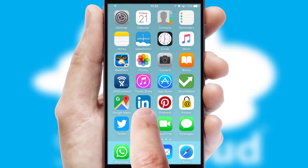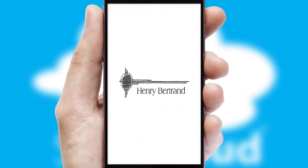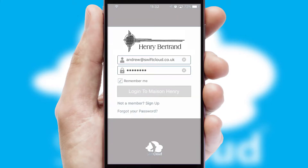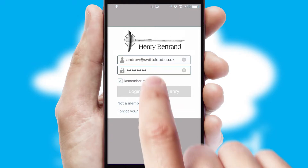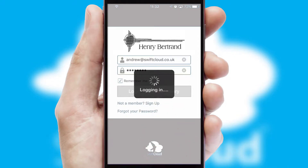After clicking on your branded icon, a customized splash screen will appear. This leads to the login screen which includes your company logo, and you can choose your own color themes throughout the app. Simply log in and you're ready to go.